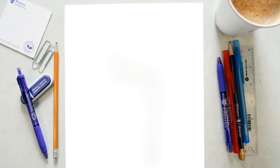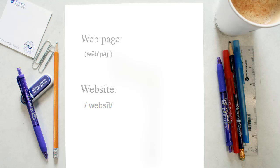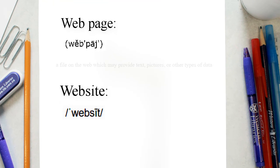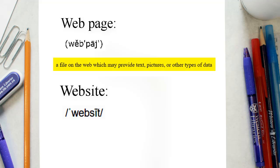To properly cite these sources in APA, you must first understand the difference between a web page and a website. A web page is a file on the web which may provide text, pictures, or other types of data.